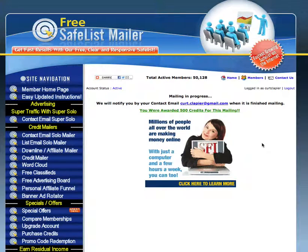Hi guys, Kurt Kleber here with teachmomhow.com. This is the third video in a series of five videos on free advertising methods, and I just wanted to show you real quickly how this works.